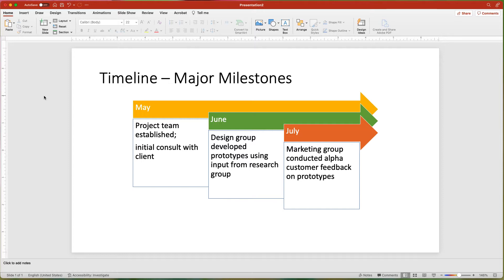And in just a few clicks, you have a visual timeline. Click the card to watch my video about animating SmartArt graphics.